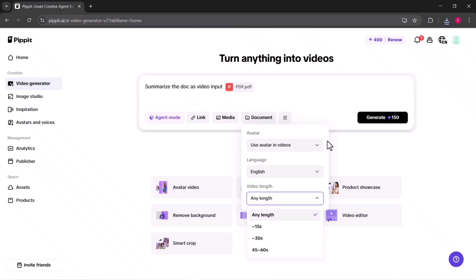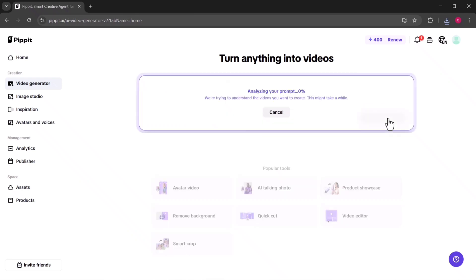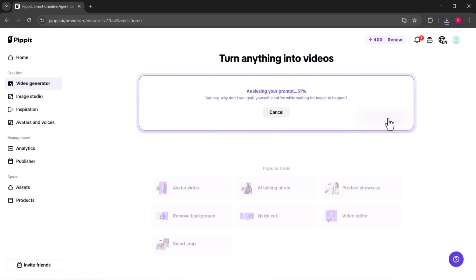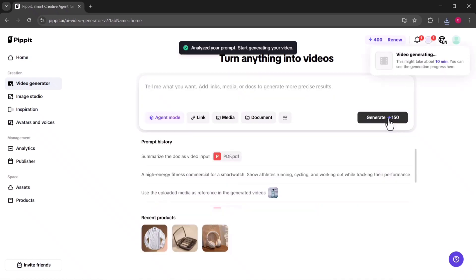After you've made those choices, you just click generate and Pippit AI will turn your text into a polished video complete with visuals, narration, and professional formatting. It's basically like turning your words into a story that speaks directly to your audience.